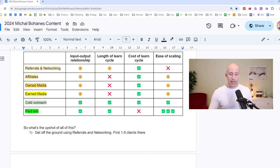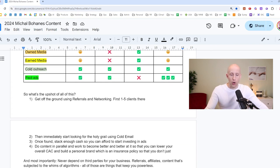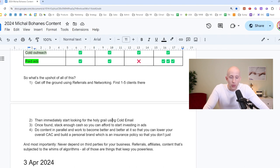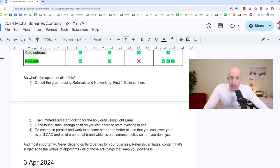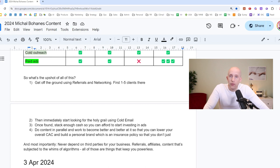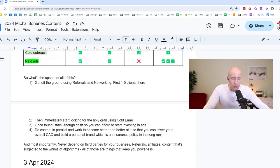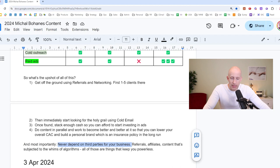So what is the upshot of all of this? Number one, get off the ground using referrals and networking, find your first one to five clients there. But don't make yourself dependent on it, then immediately start looking for the holy grail, which is approaching strangers and getting a certain percentage of them to want to speak to you. Do that using cold email because it's cheap and predictable. Once you have found the holy grail, stack enough cash so that you can afford to start investing in ads, meaning hammer the cold emailing method. Until you make a lot of money, you can actually get to 100,000 a month, if you have the right vehicle, of course, a scalable vehicle, you can get to 100,000 a month run rate with that method alone. And then finally, do content in parallel and work to become better and better at it so that you can lower your overall client acquisition costs and you can build a personal brand, which is an insurance policy in the long run. There's nothing better than knowing how to trigger strangers to want to buy from you and having a personal brand so that people come to you because they trust you. And most importantly, never depend on third parties for your business, referrals, affiliates, content that is subjected to the whims of the algorithms. All those things keep you powerless.